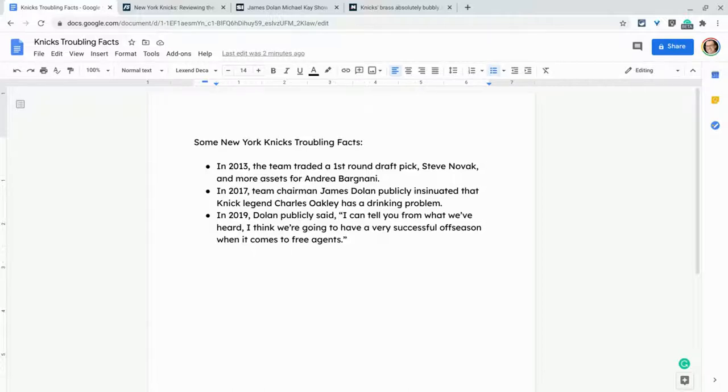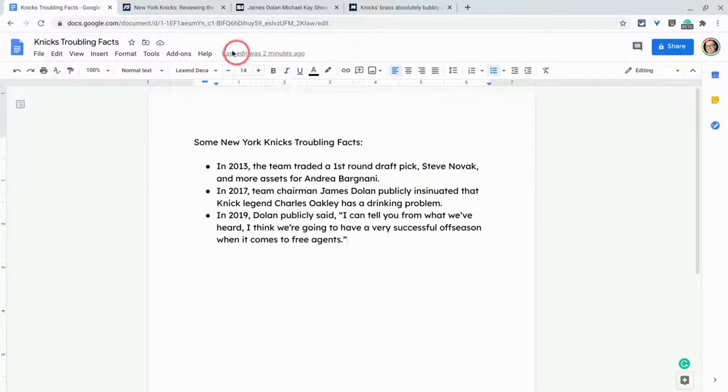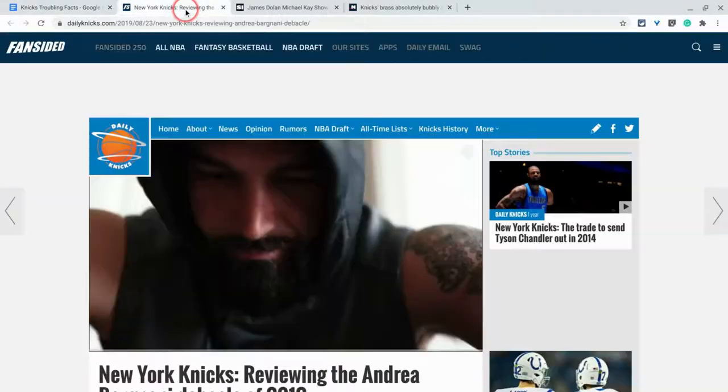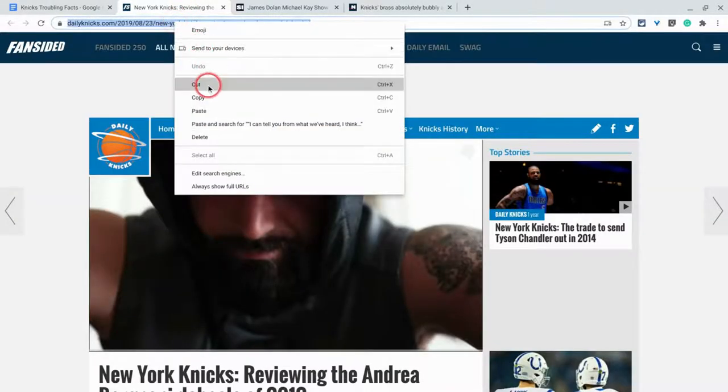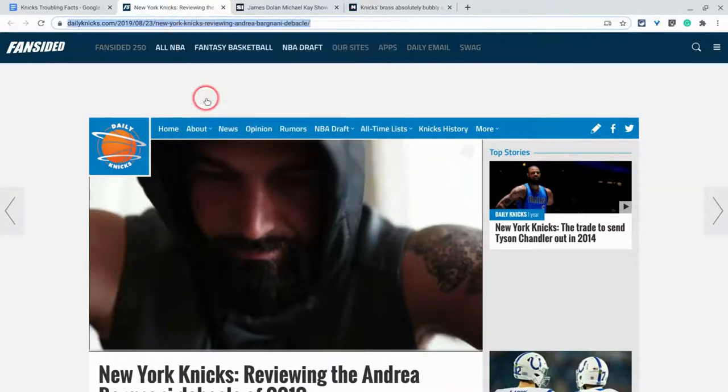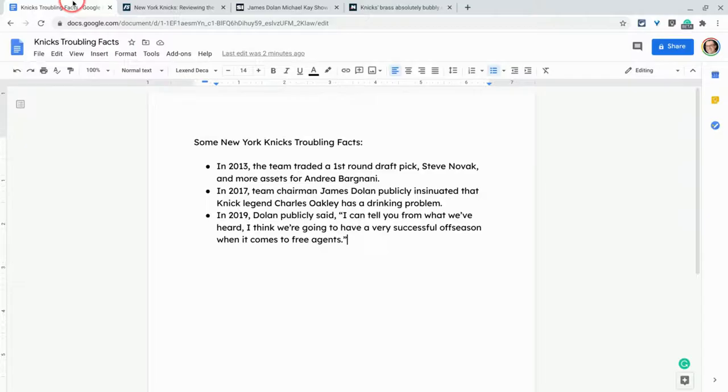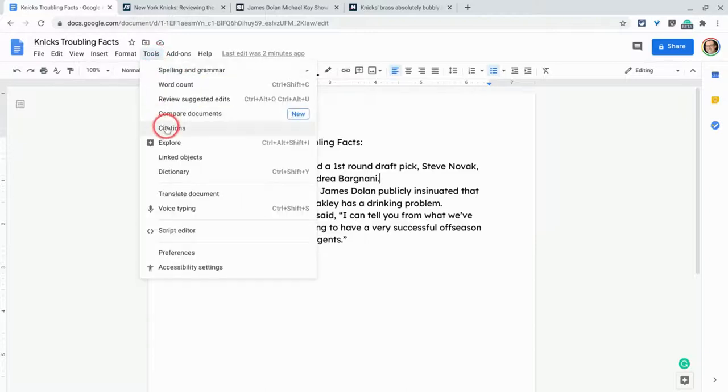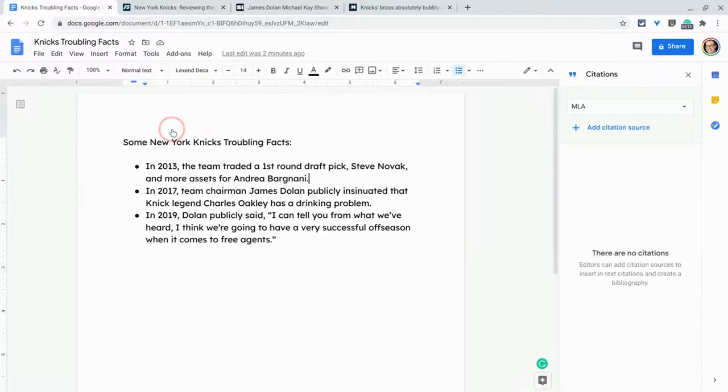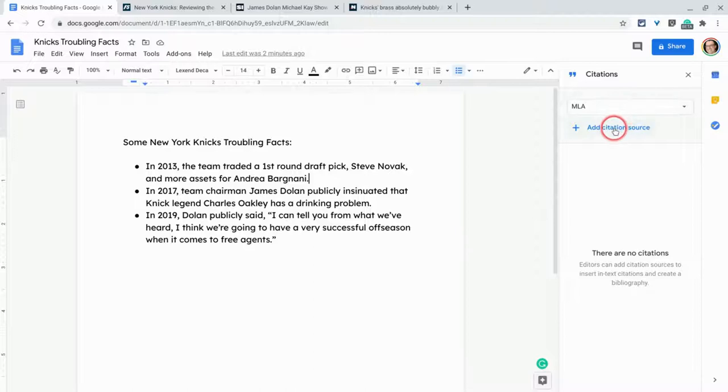So this first one from 2013 about the Knicks traded great assets for Andrea Bargnani. Where do I document that? Well, I do it from a website called Daily Knicks. What I'm going to do here is copy the URL and right here after my statement of fact, I'm going to go to tools and citations. There it is. And we'll do MLA.